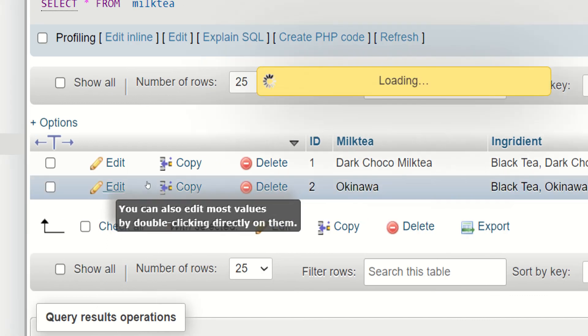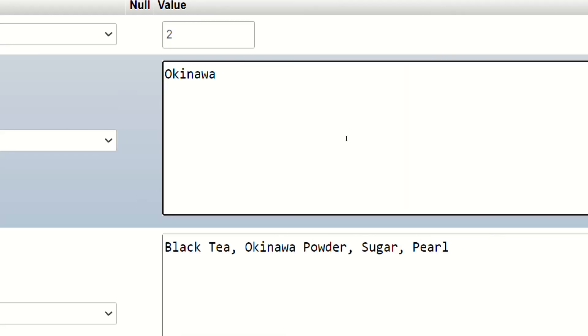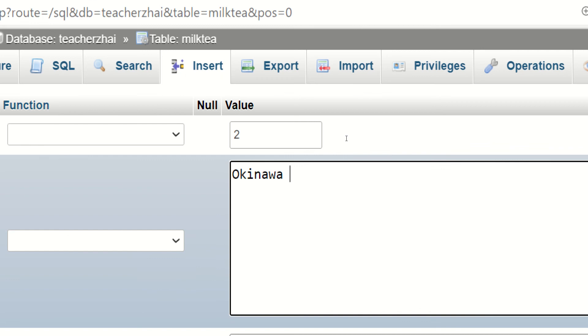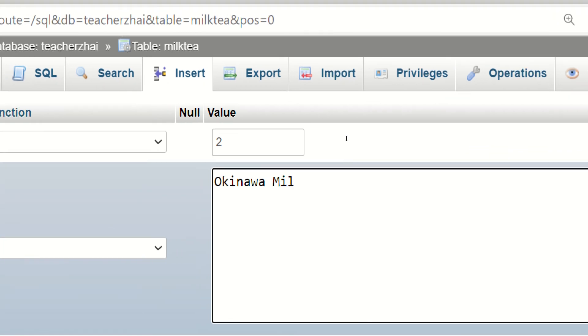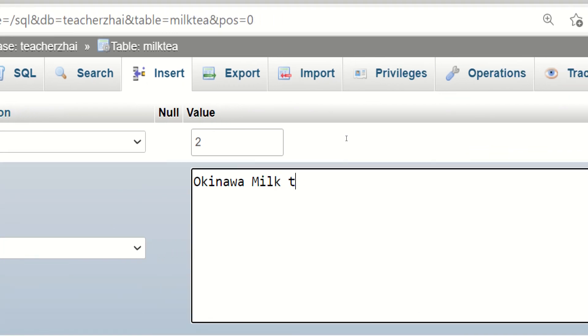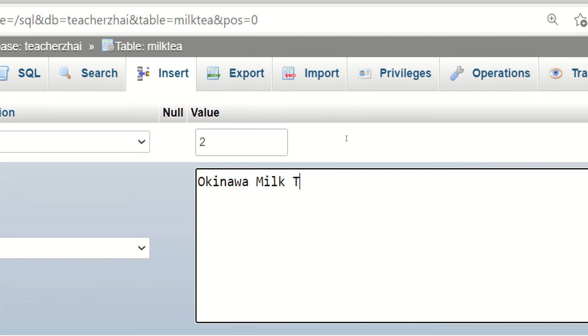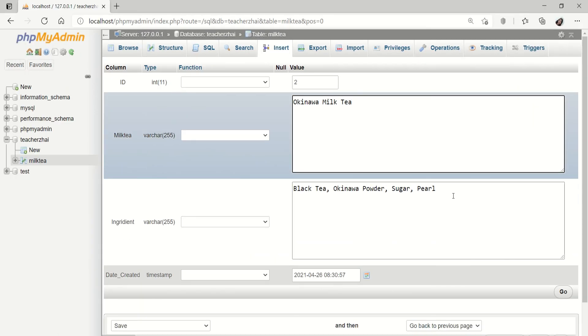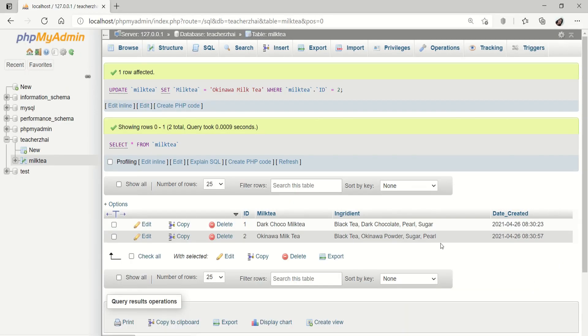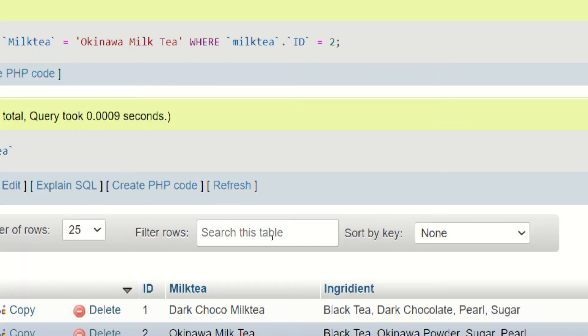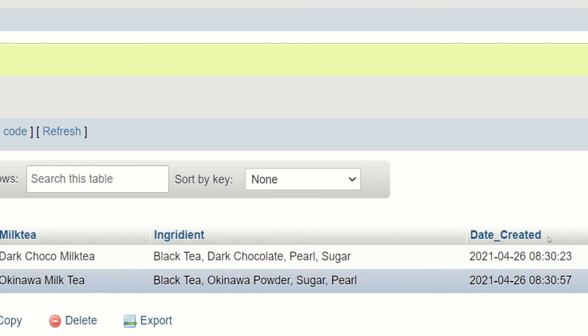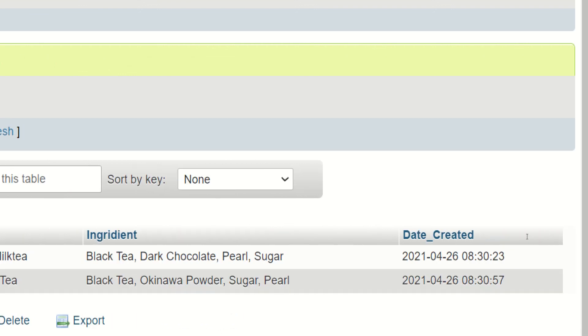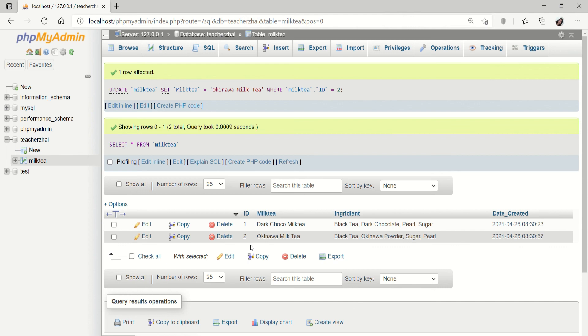Ma'am, pwedeng i-edit. Yes, pwedeng i-edit. As you can see, kinalig ko lang. Kasi, wala itong word na milk tea. I-update ko lang. Kanina okinawa siya. Ngayon, okinawa milk tea tsaka. Yan yung ingredients. Date created. Dahil yan ay timestamp. Ganun lang kadaling mag-create ng database.